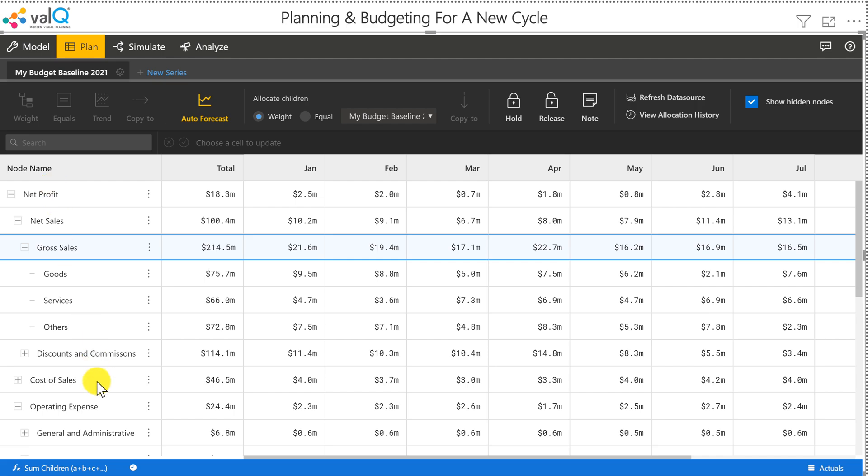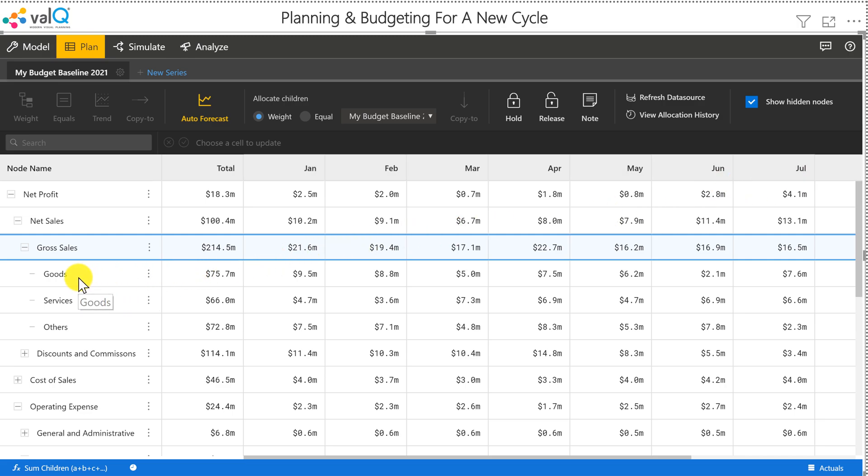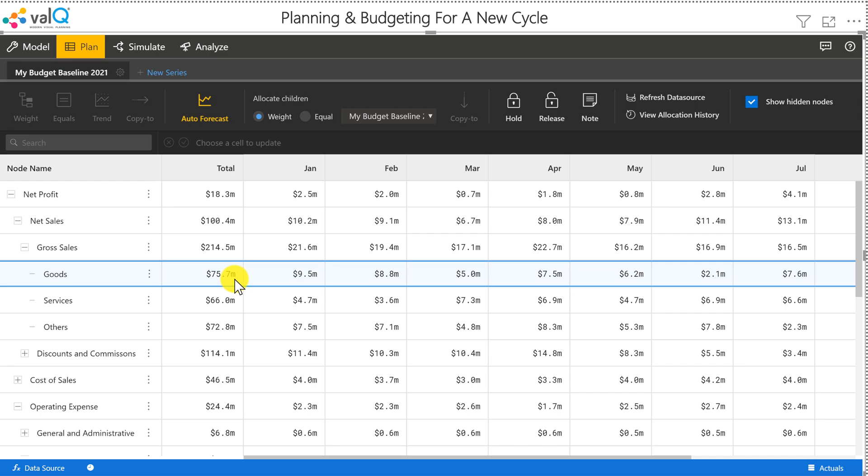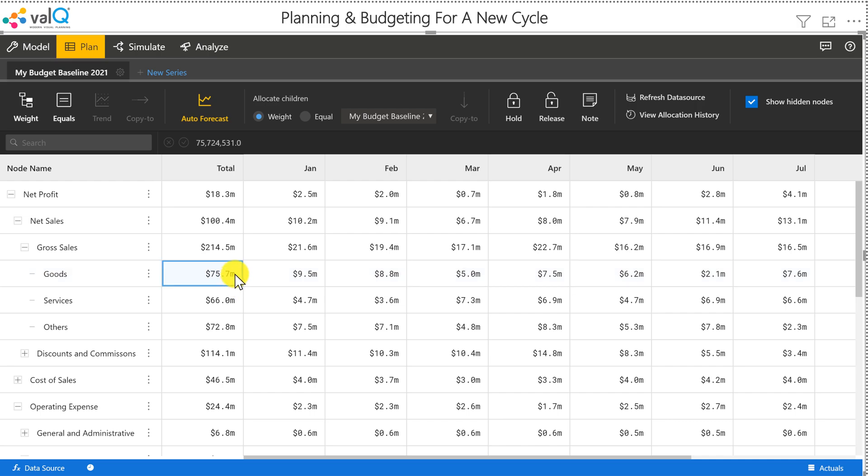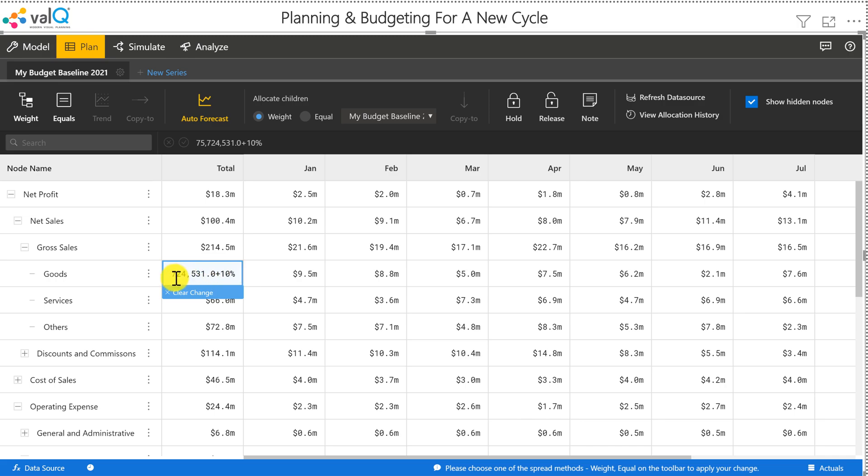I have the whole hierarchy here: the total for the year and also the 12 months from January through December. Let's say for 2021, the sale of goods is expected to increase by 10%. To incorporate that, I'm going to double click on this and add 10% to this number.